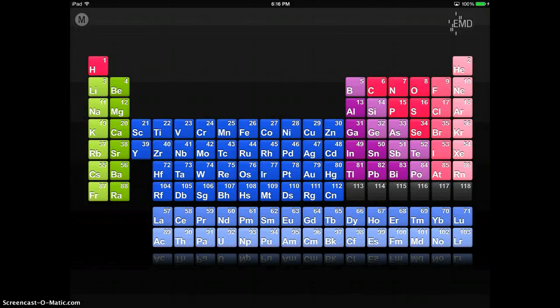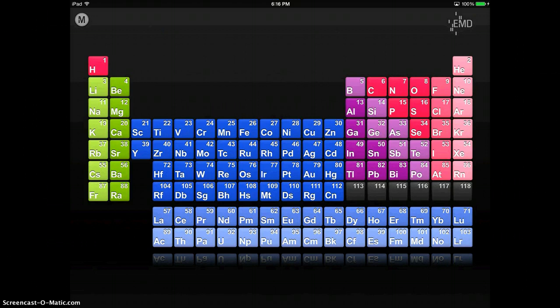The EMD Periodic Table app is one of the ones I include on my website. I actually have a lot of Periodic Table apps because there are so many good free ones. This one I like because it's just so clean cut and it looks really nice.